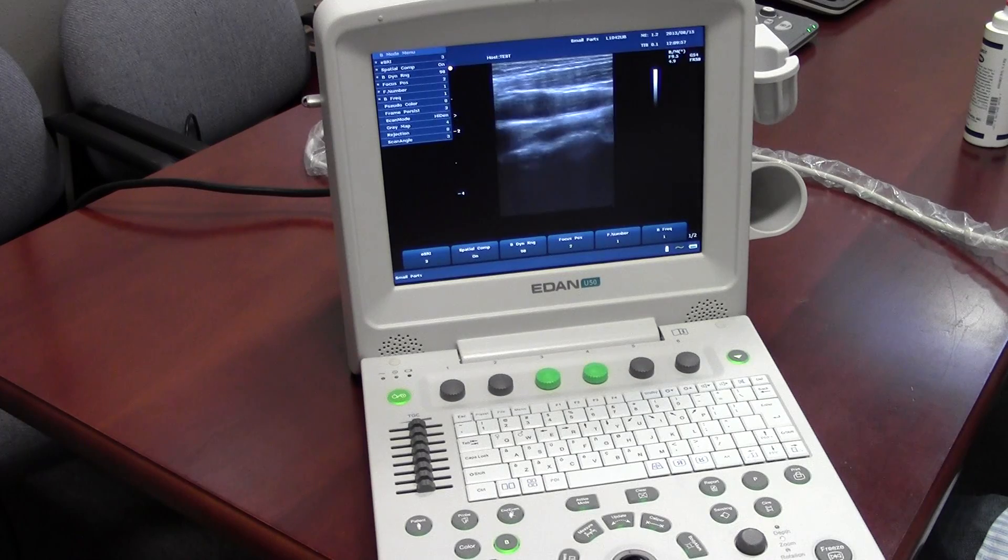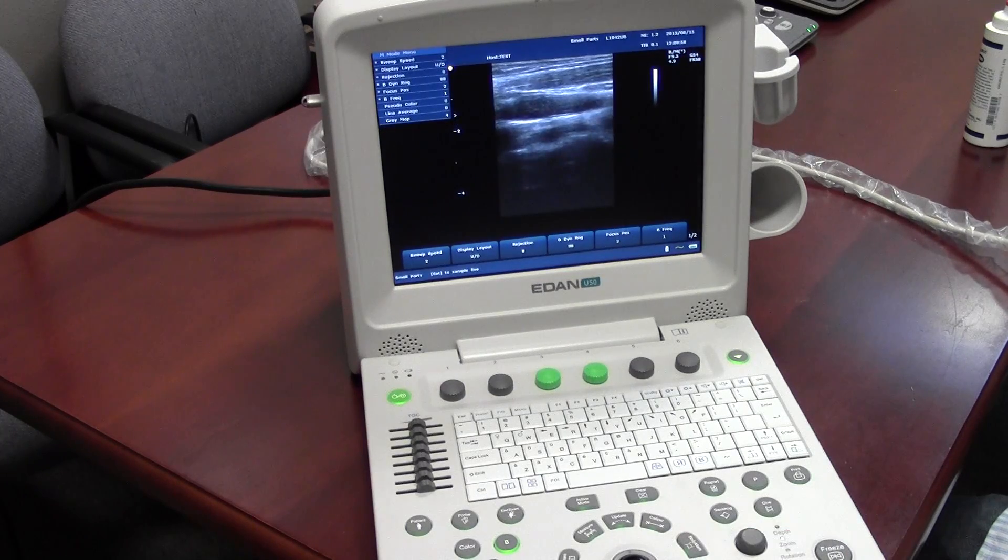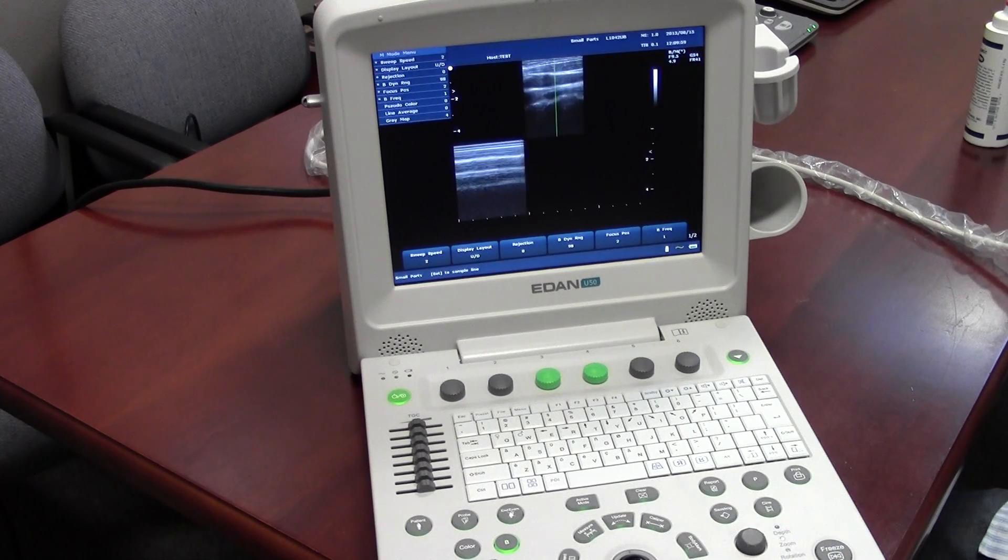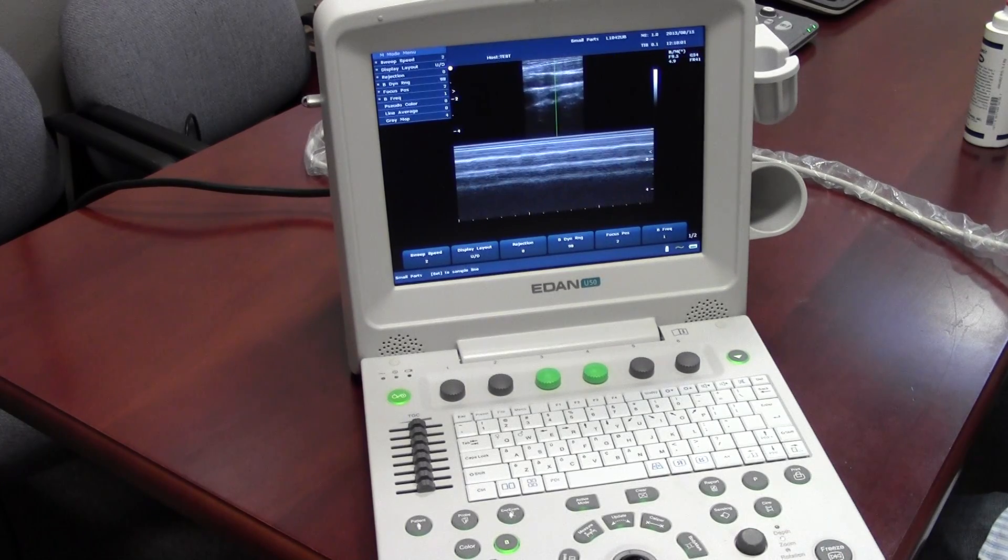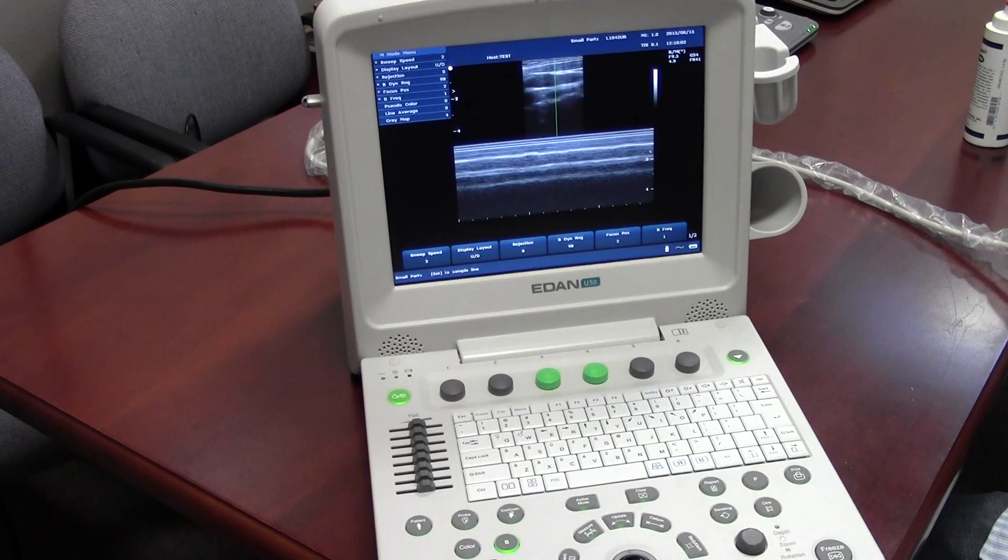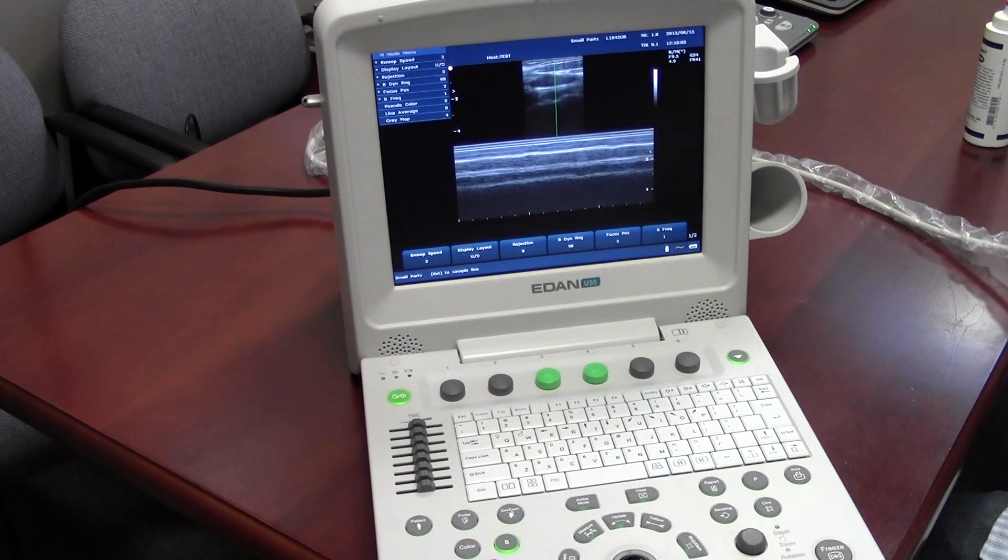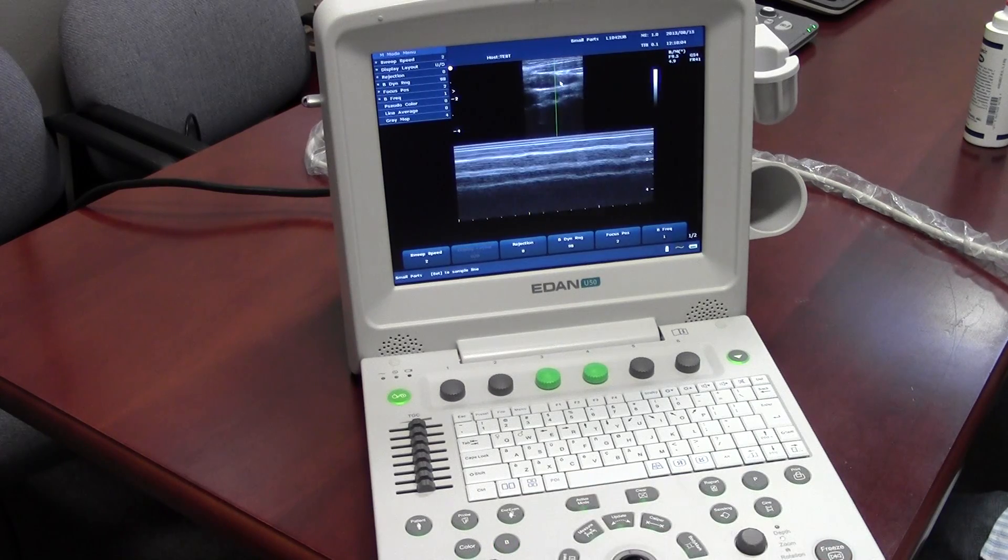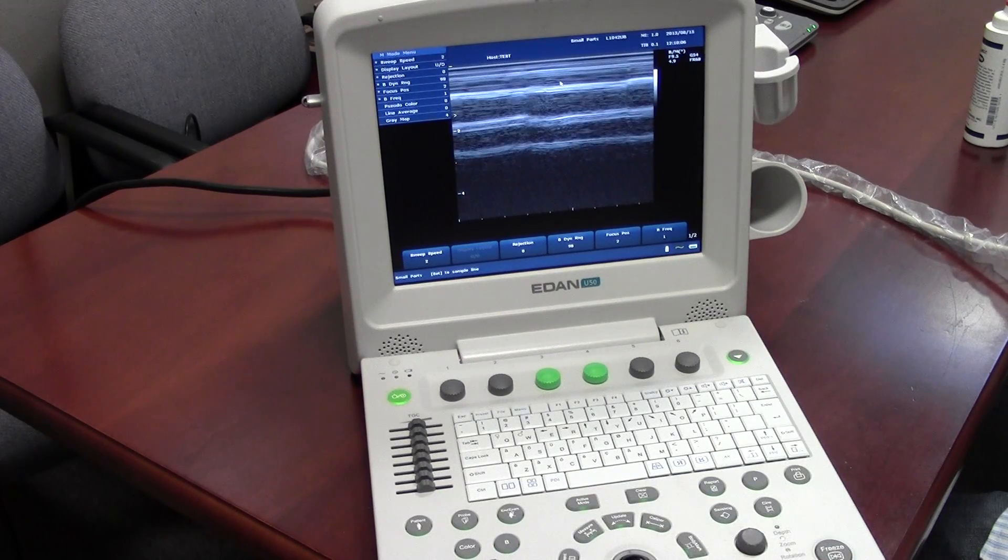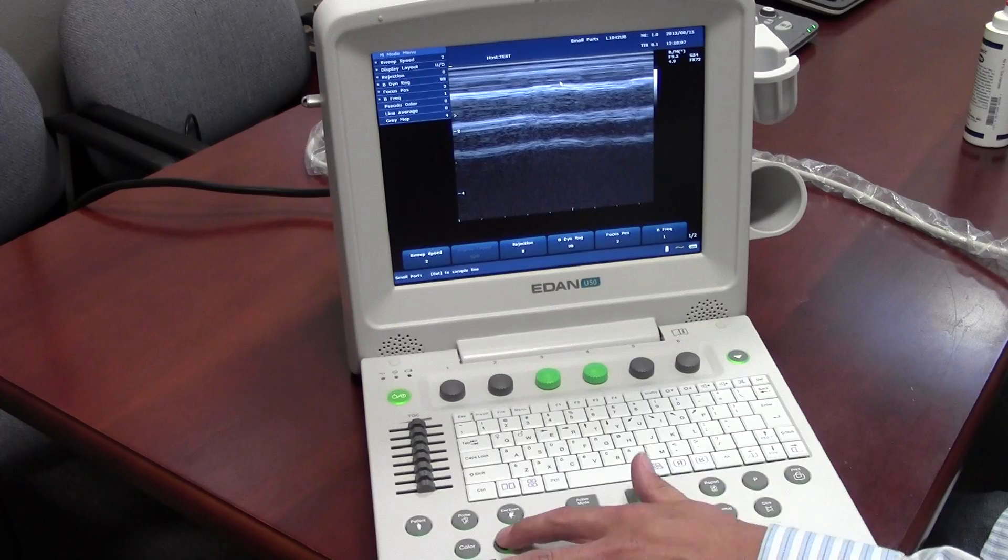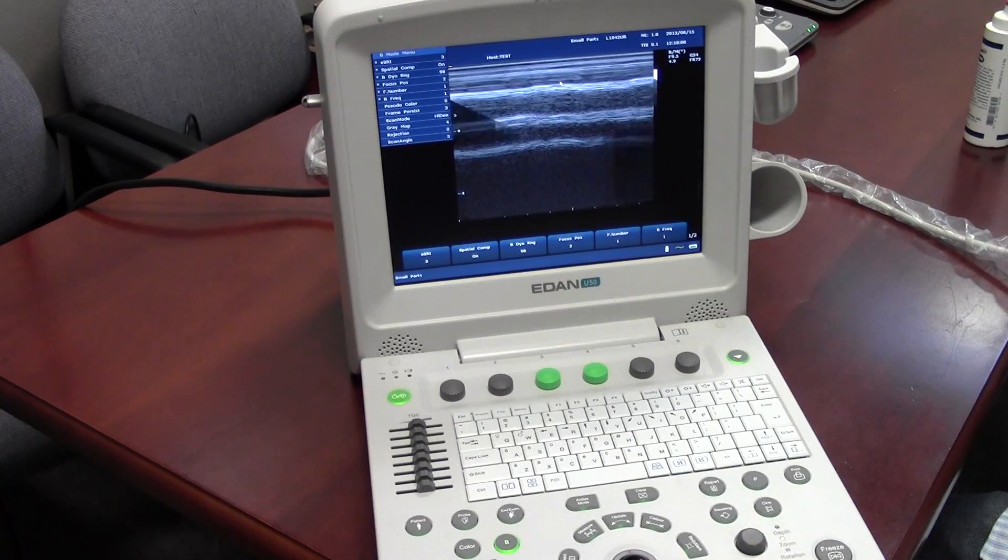Next we'll talk about M mode. So just hit M mode to go into M mode. If you want to see M mode full screen, hit M mode again. To get out of M mode, just hit B.